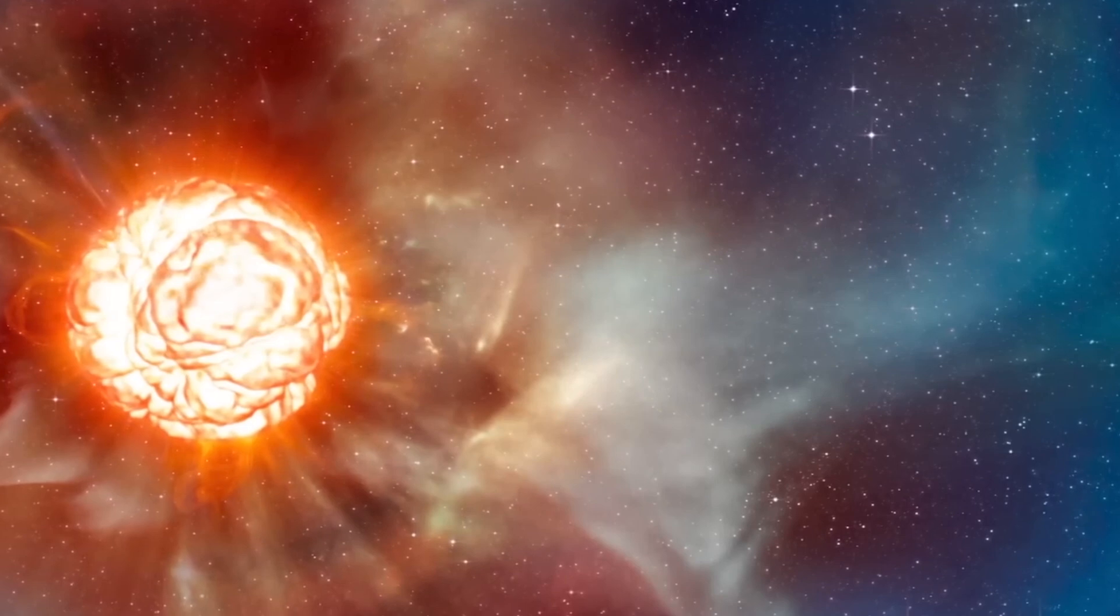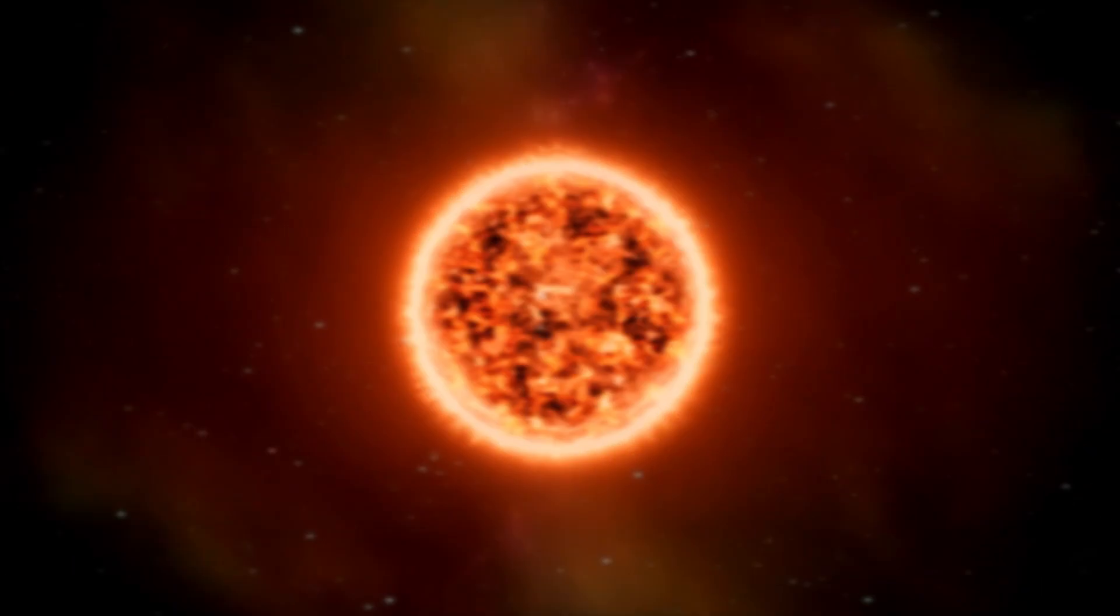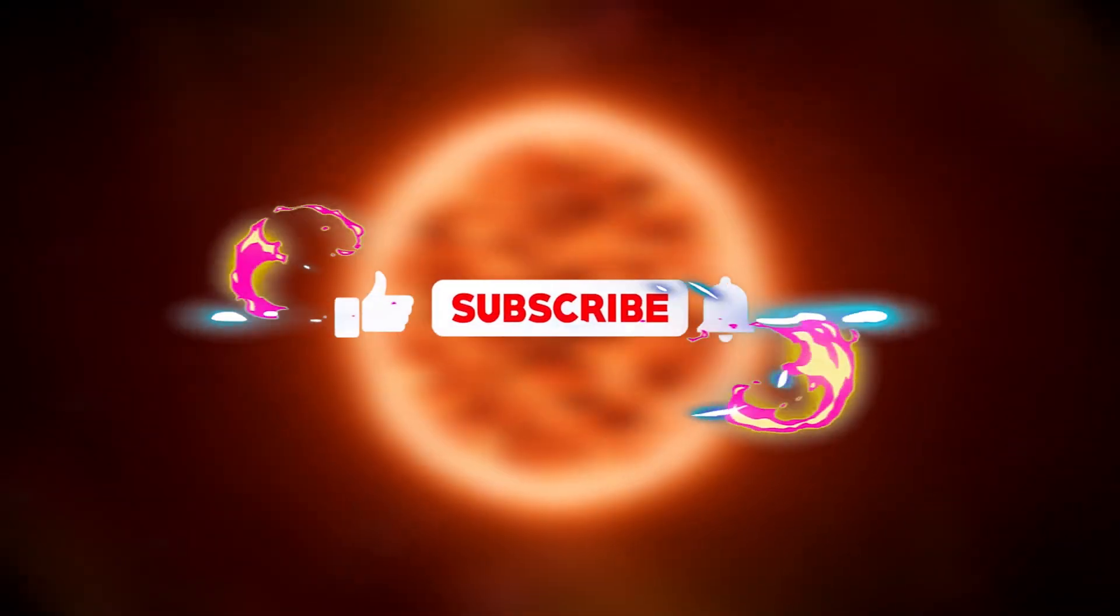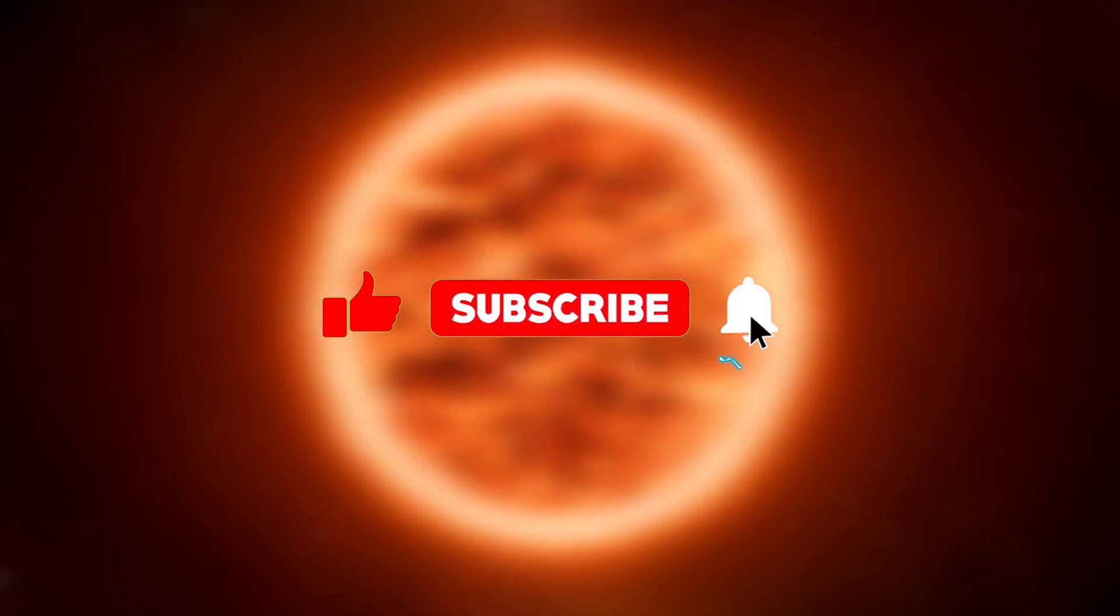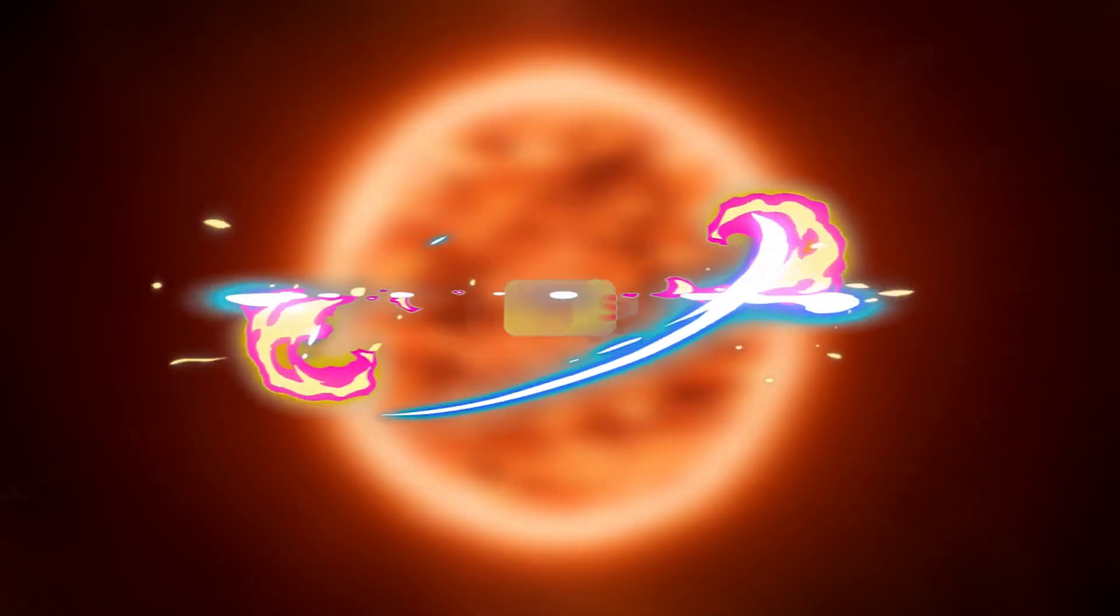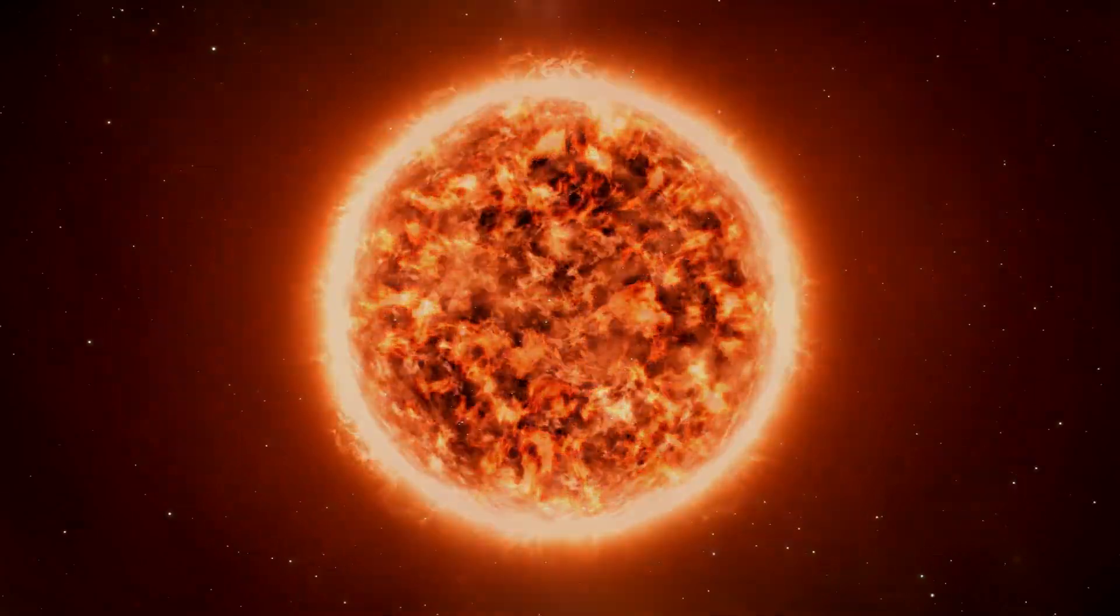I hope you liked this video. If so, don't forget to hit the like button, share this video to reach more people, and subscribe to the channel so you won't miss our next videos.